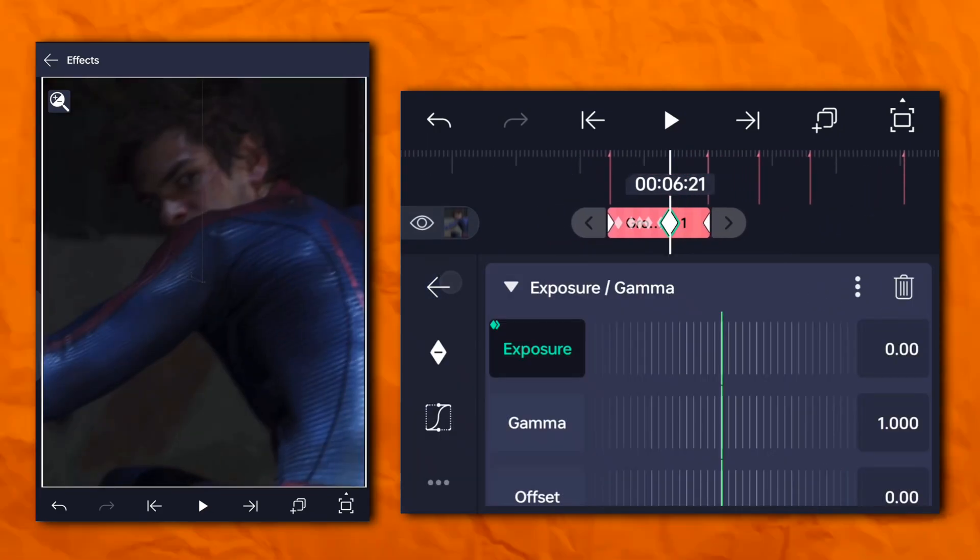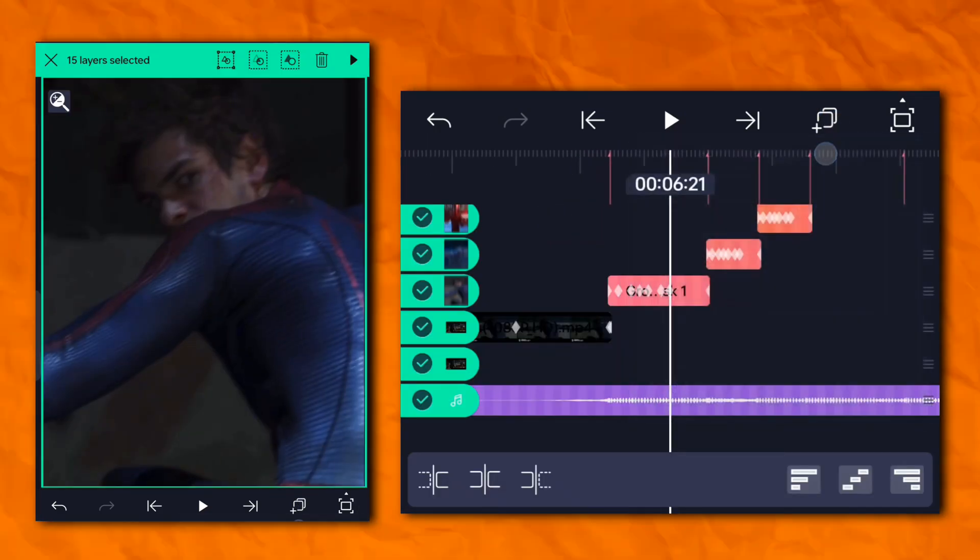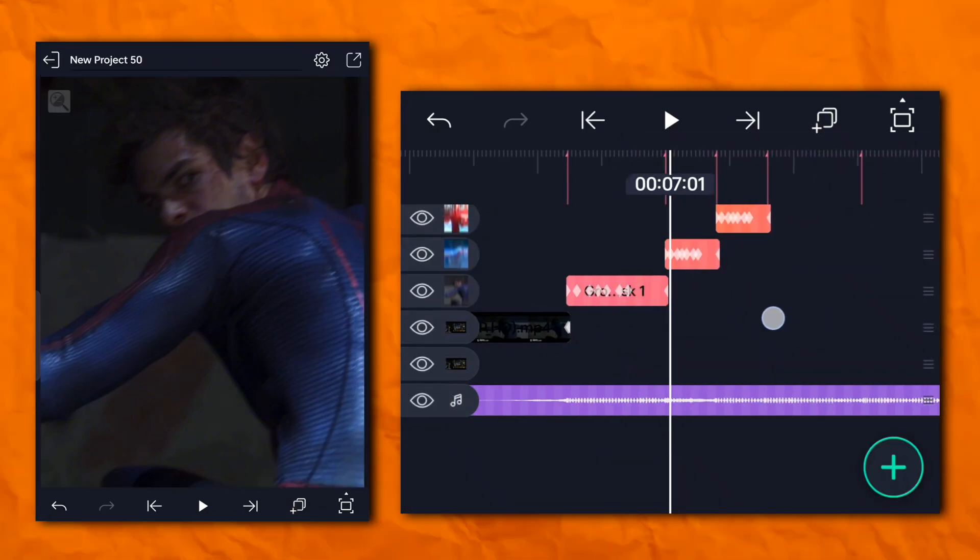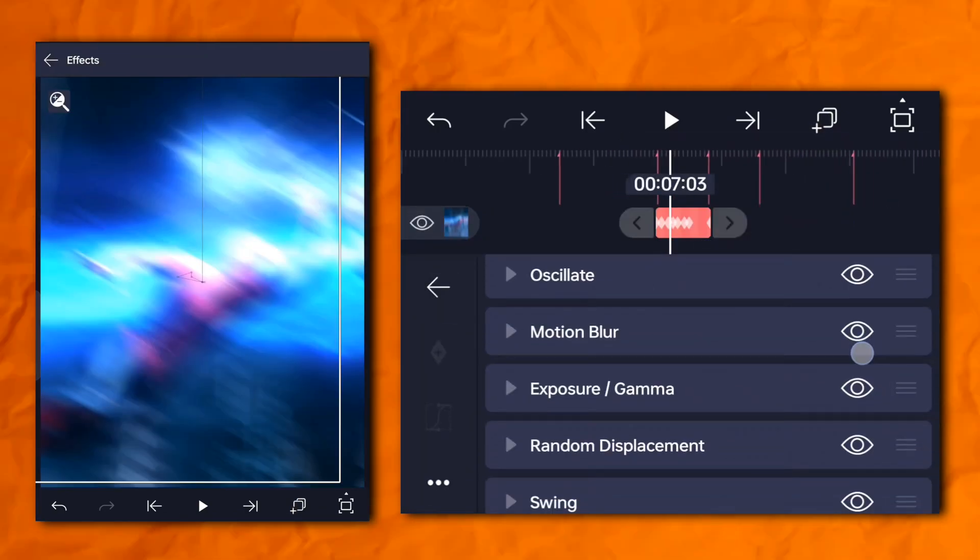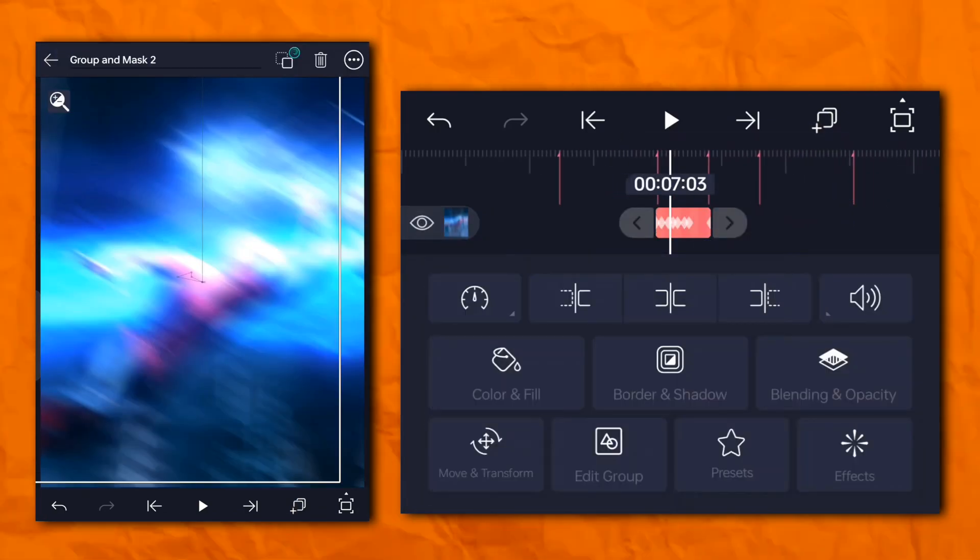Now paste all these clips. Now your VSP shake is ready.